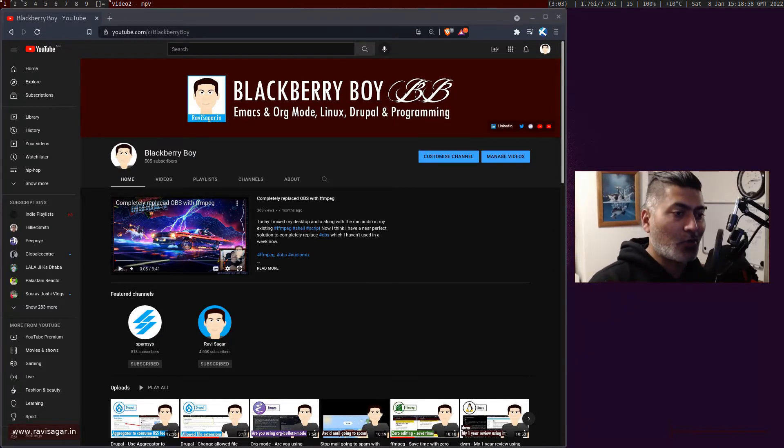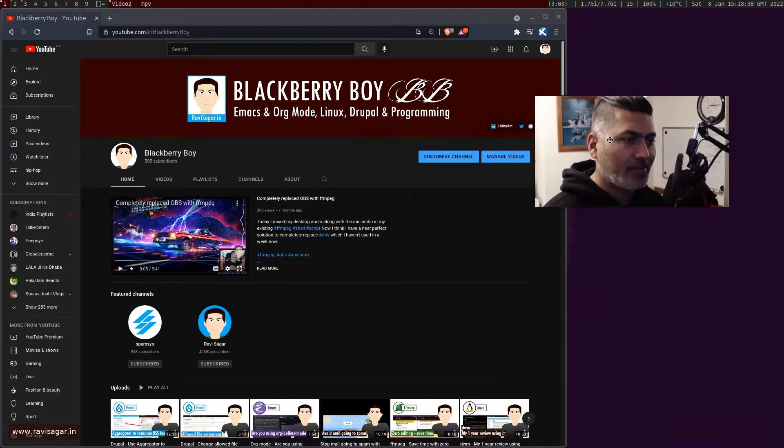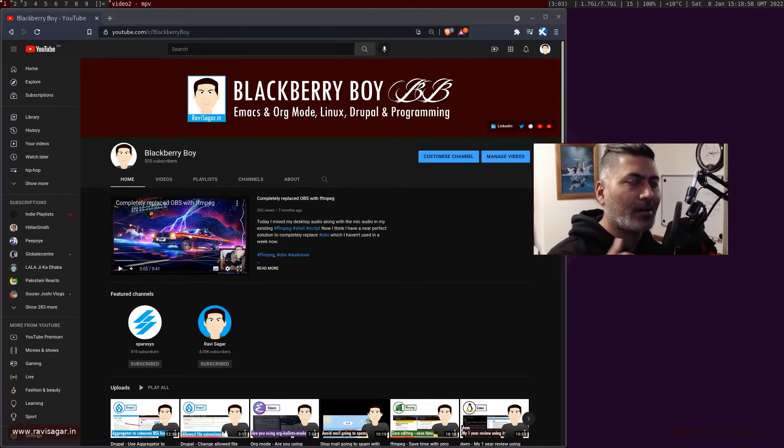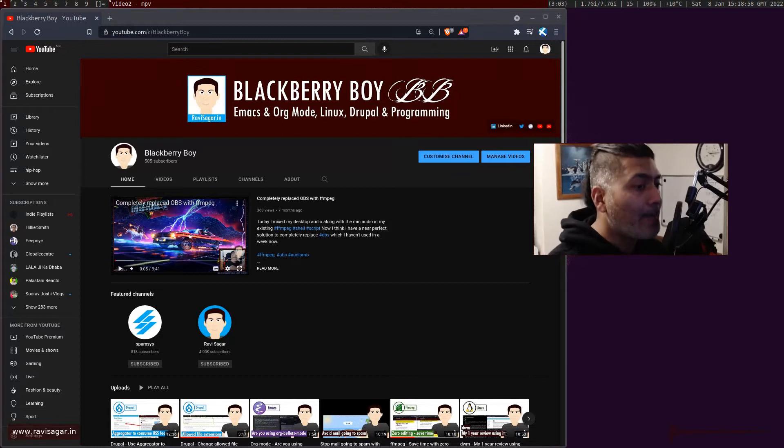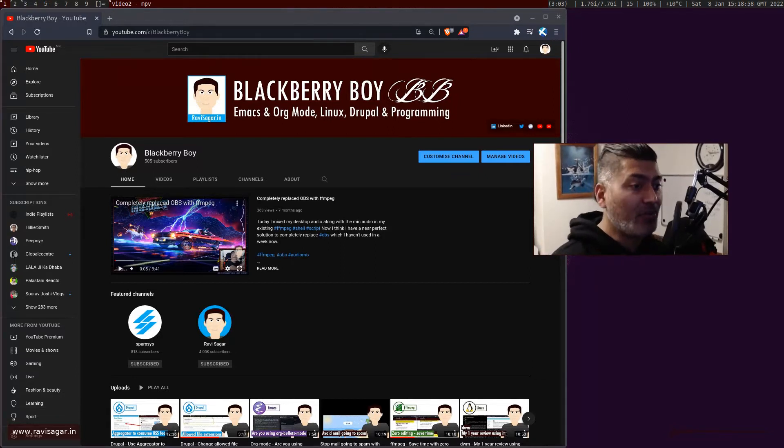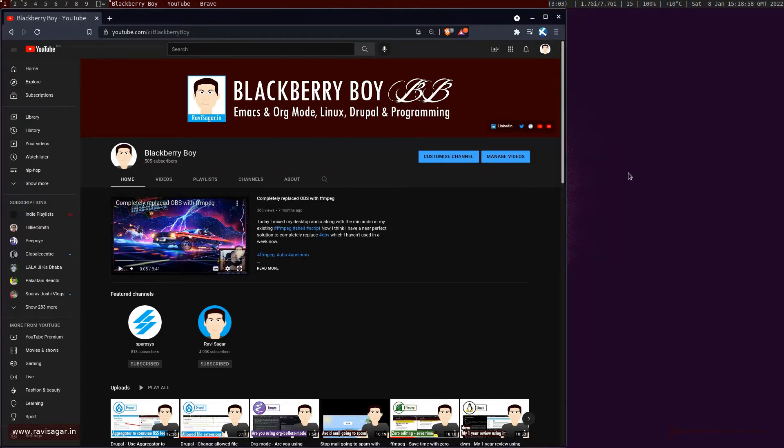Right now, this is my webcam which I'm showing you using MPV. If I press Alt+Shift+2, now I move to the second tag.